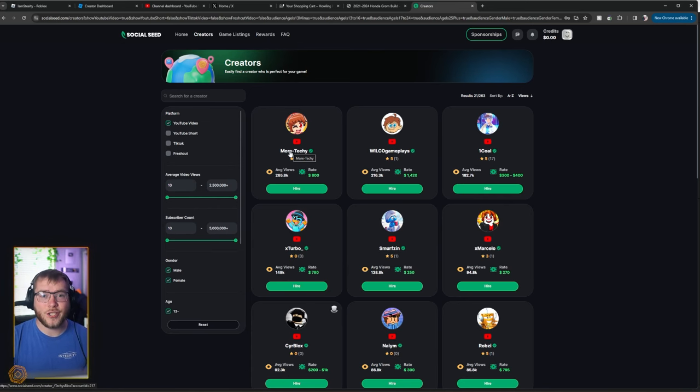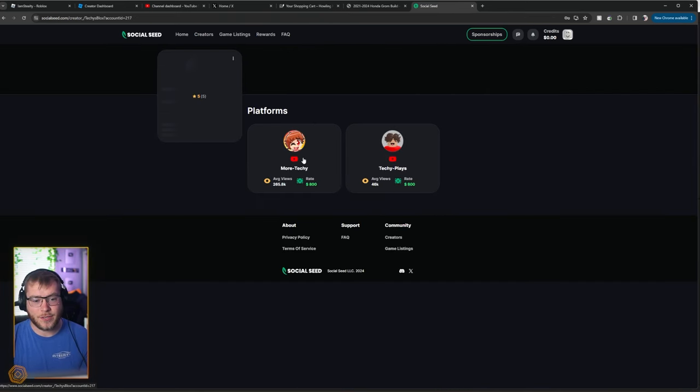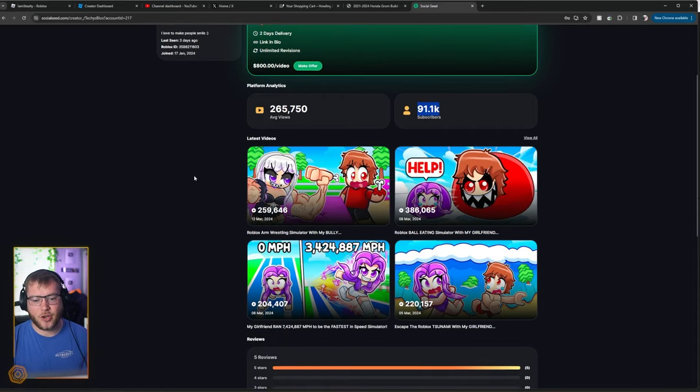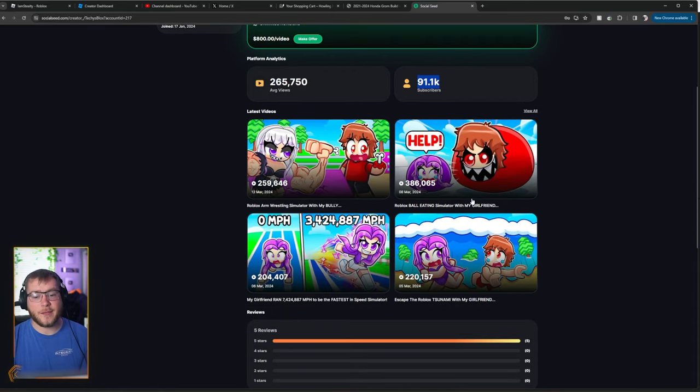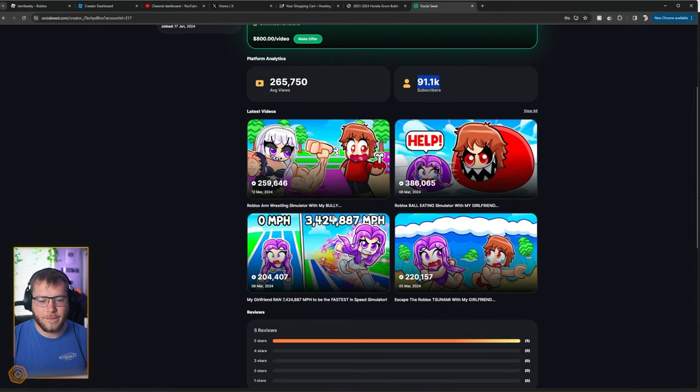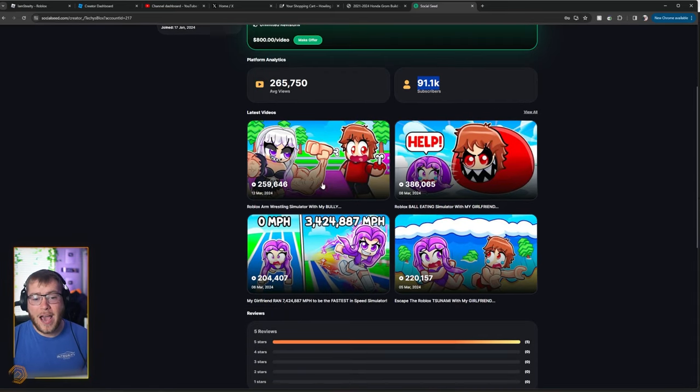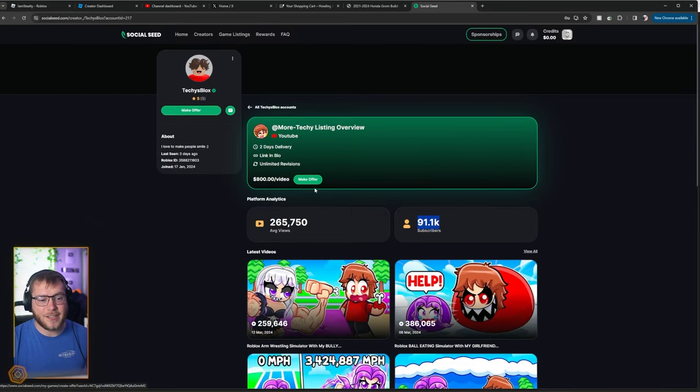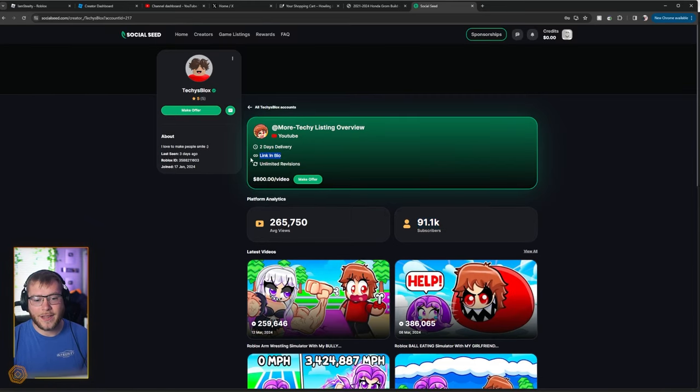$800 for him to make a video, but he averages 250,000 views. Almost 100,000 subscribers. And it seems he is on the simulator wave. So if you had a simulator, you could definitely hire this guy. Two day delivery, link in bio and unlimited revisions.